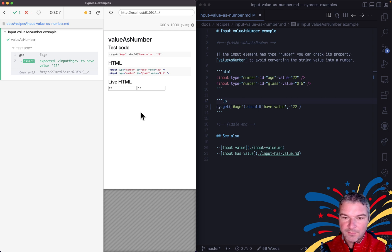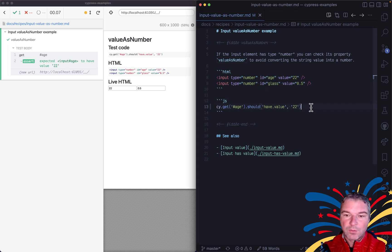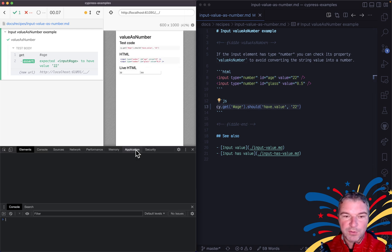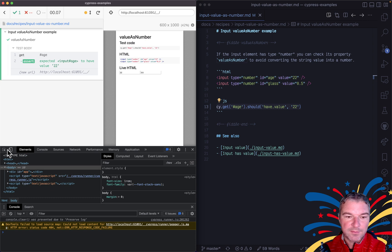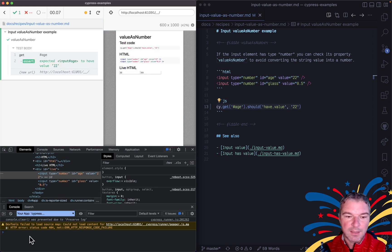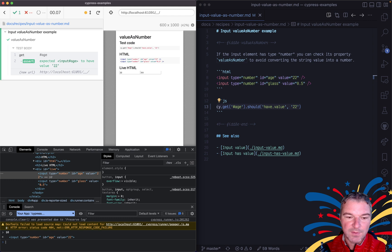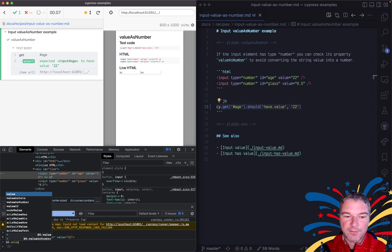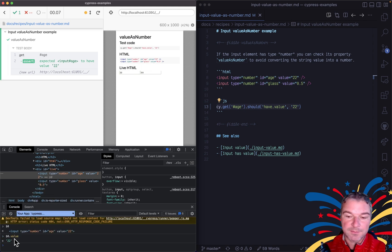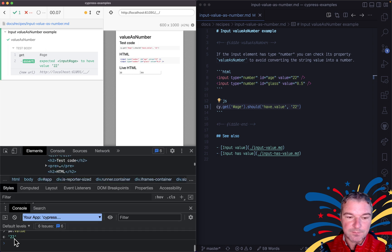Hey everyone. If you have an input and its type is a number, well, the value of that input is still a string. So if we look at this element, right, and we use dollar sign zero, that's the input and the value is 22, a string.